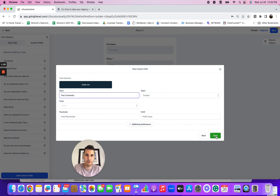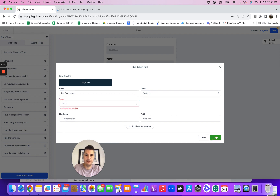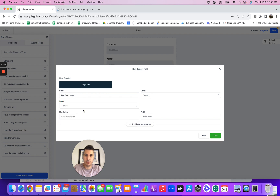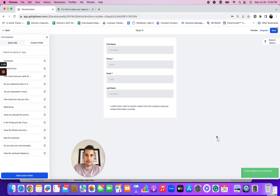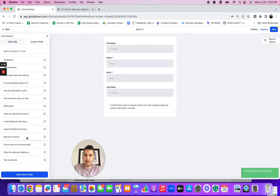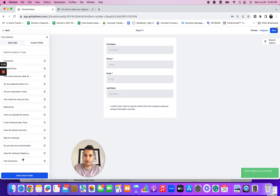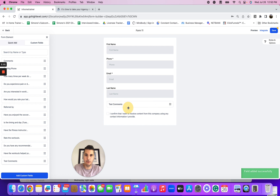We'll hit Save. We've got to select the group, so just go to Contact and hit Save. Now we've got that 'test comments' field right here and we can drag that over onto the form.